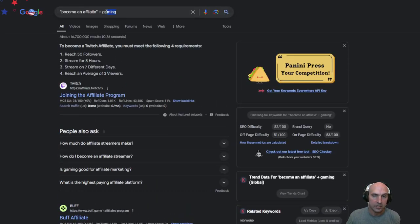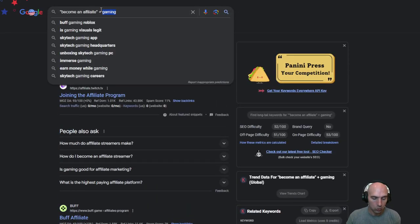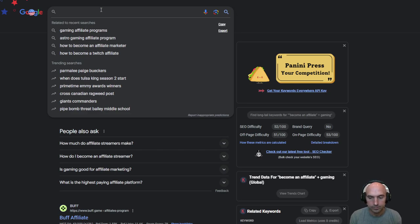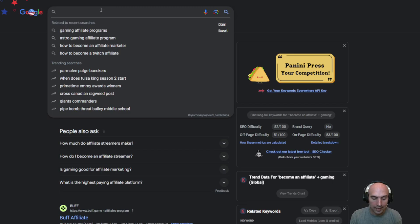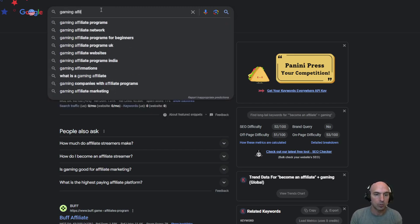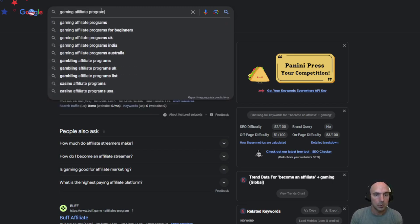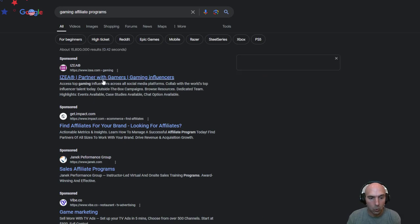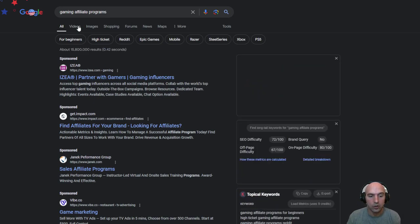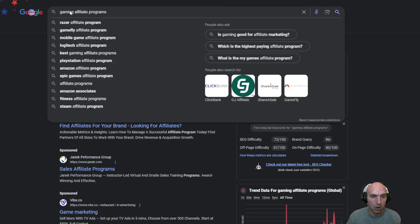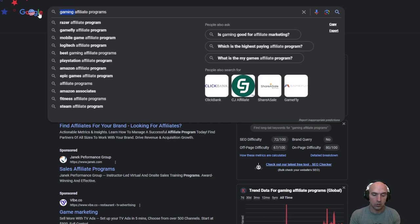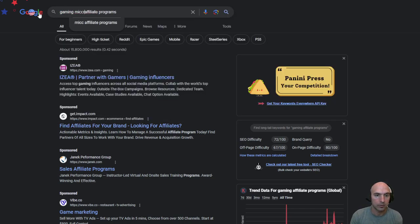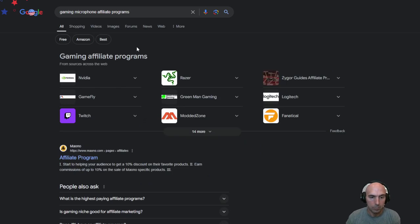If say for instance you don't like those companies. Find a company that you do love gaming affiliate programs maybe and search that way or you can just add the name of the product. So say maybe you want to do gaming mics, microphones, affiliate programs.